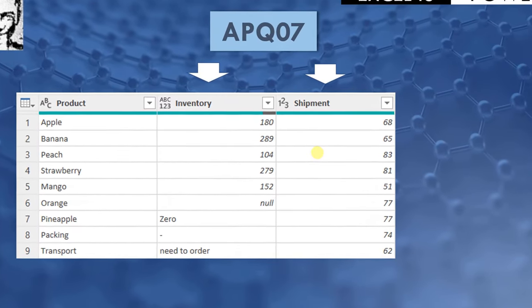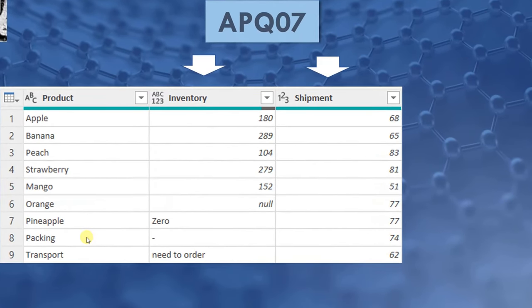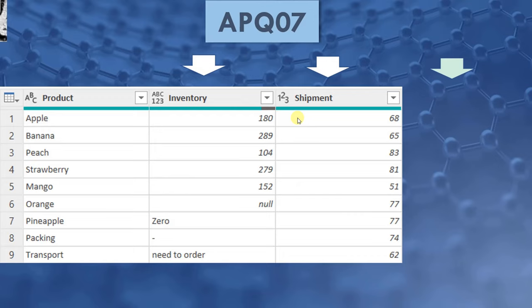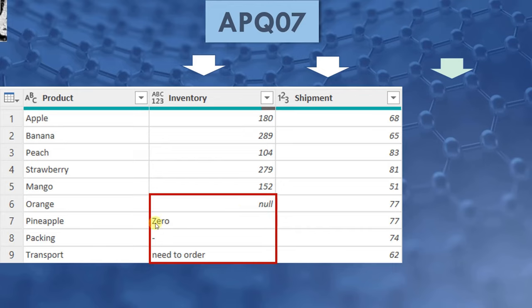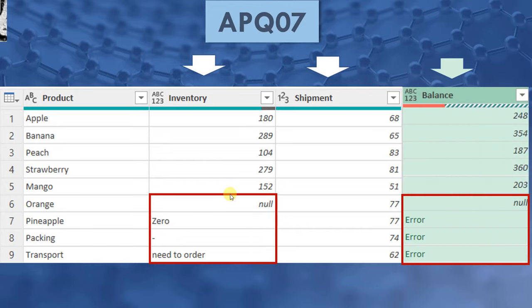In Power Query, we have a very simple table containing three columns: product, inventory, and shipment. I want to add a new column containing the ending balance for the inventory. However, I have an issue that some rows here include nulls or text. When I add the new column, it results in error. Let's see how we can handle this.